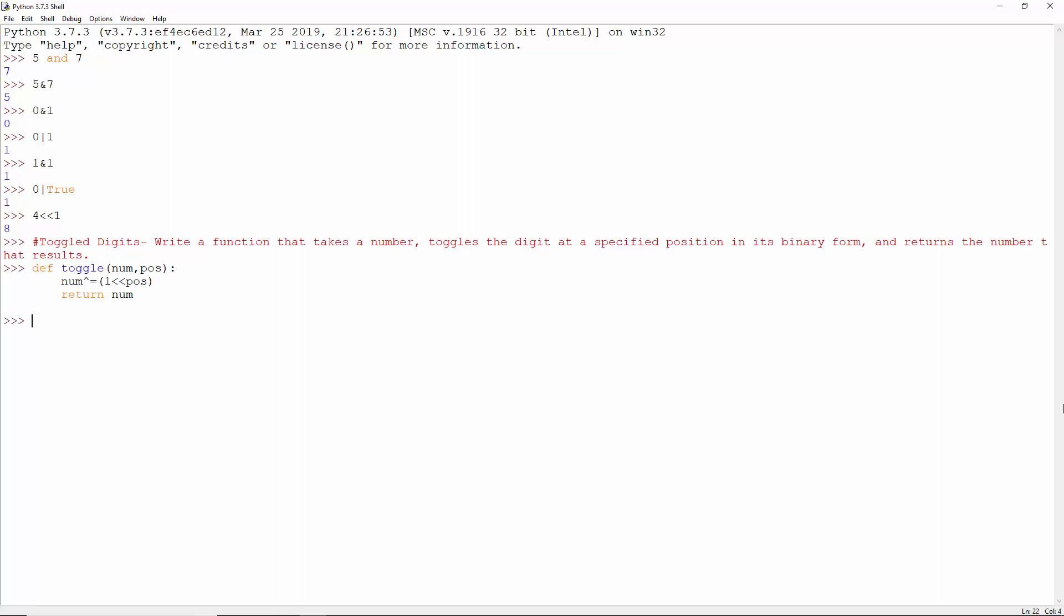This function takes in a number and a position. Let's left shift 1 by pos positions, XOR this with num and assign it to num, then return num.